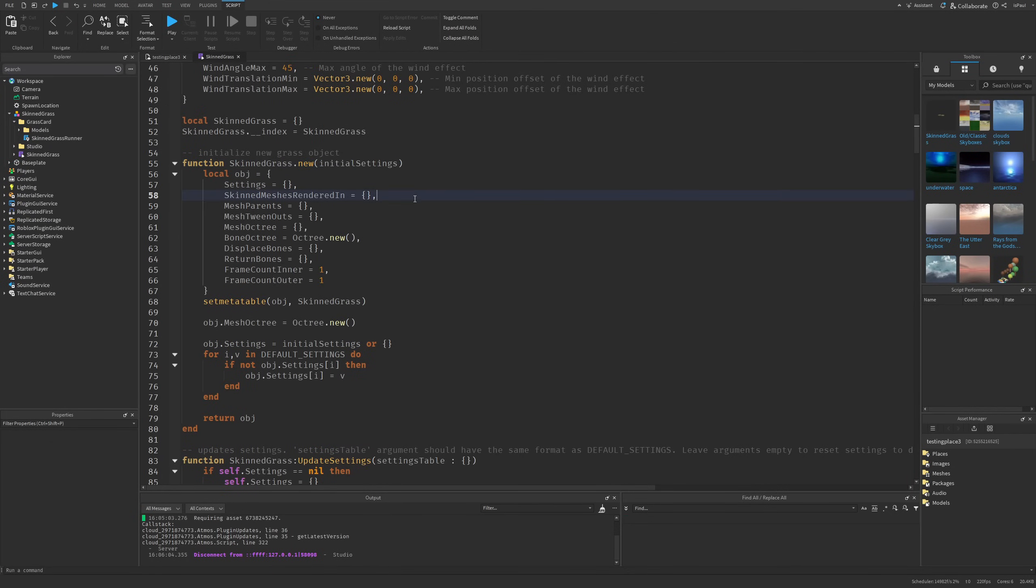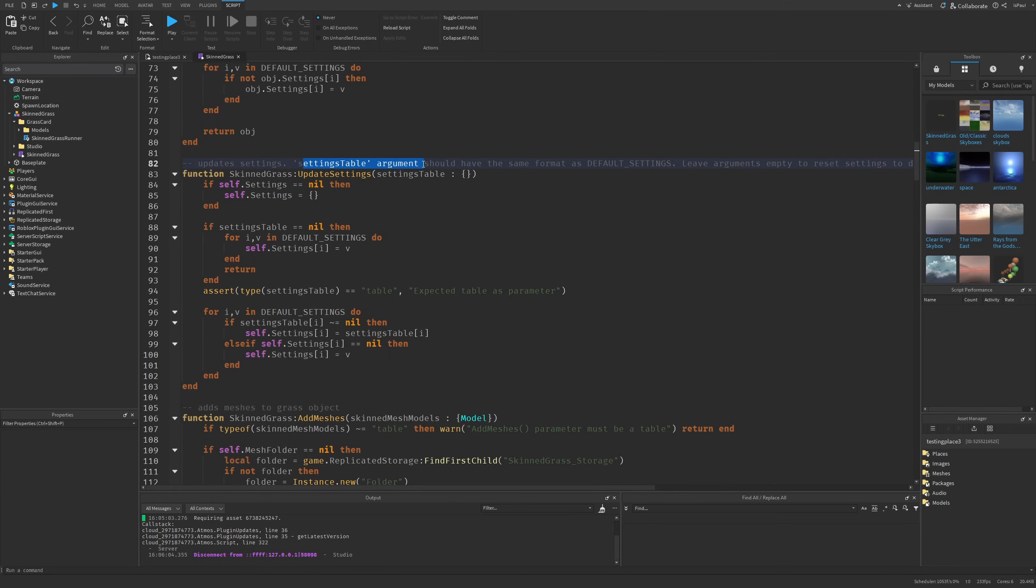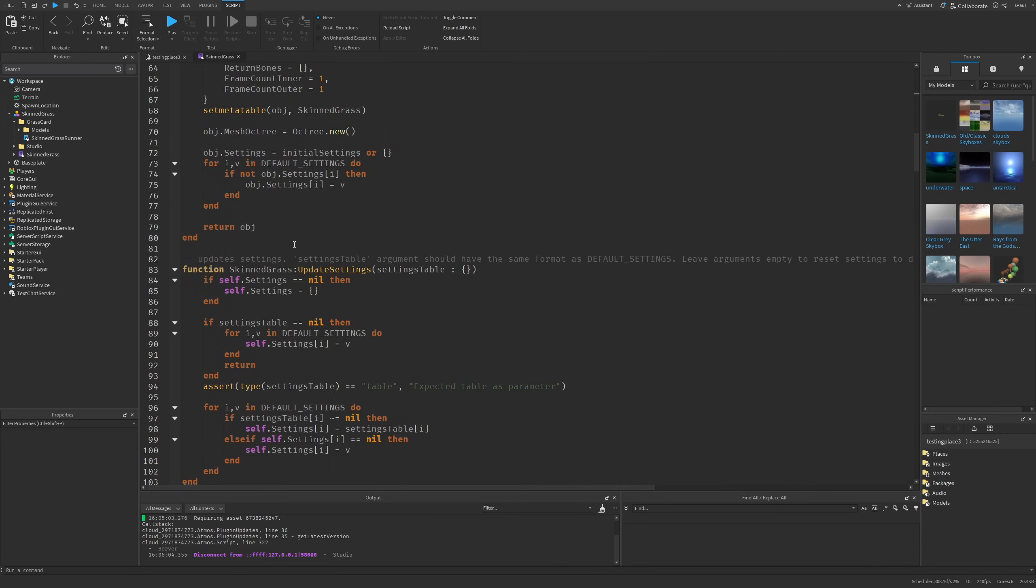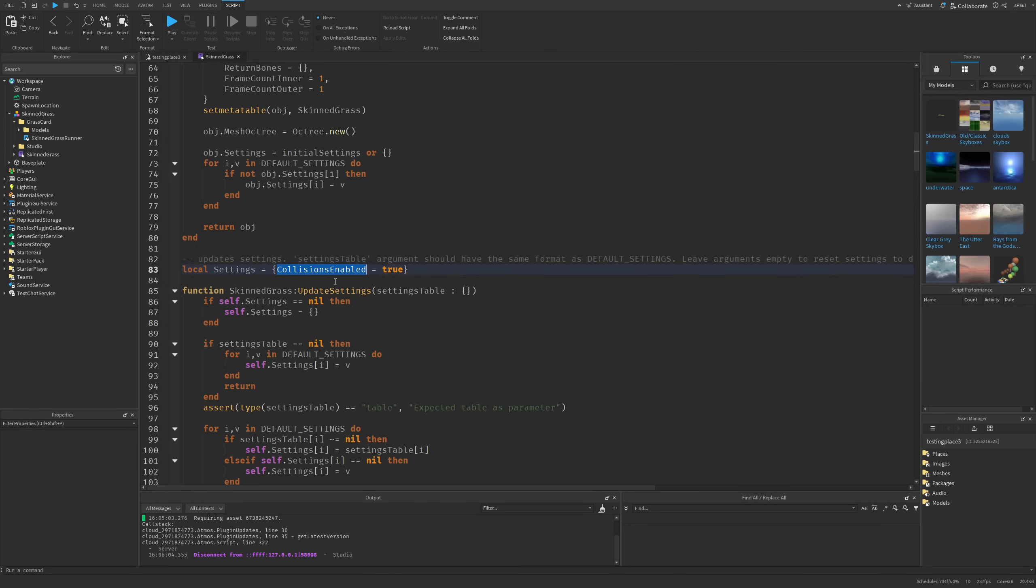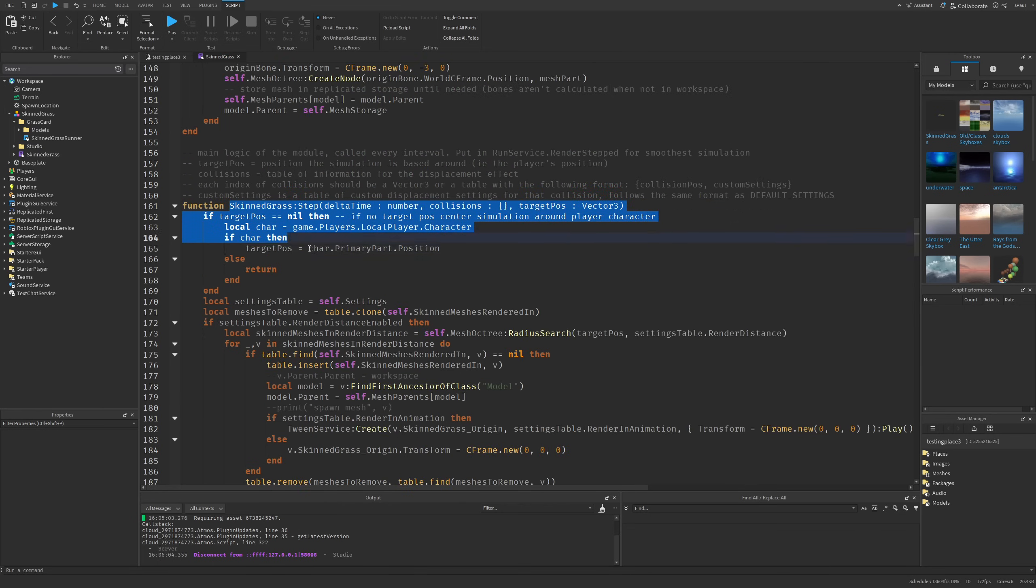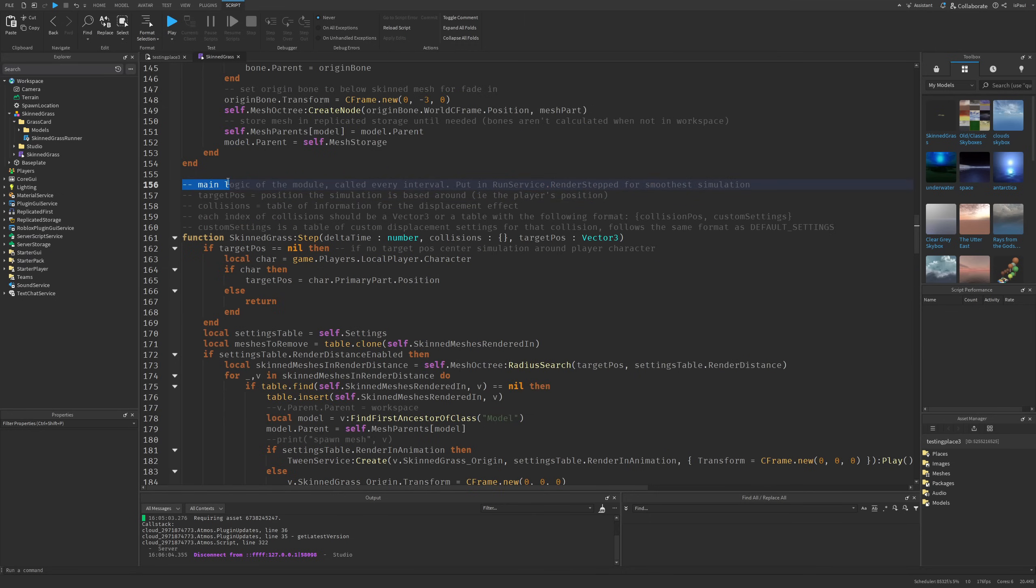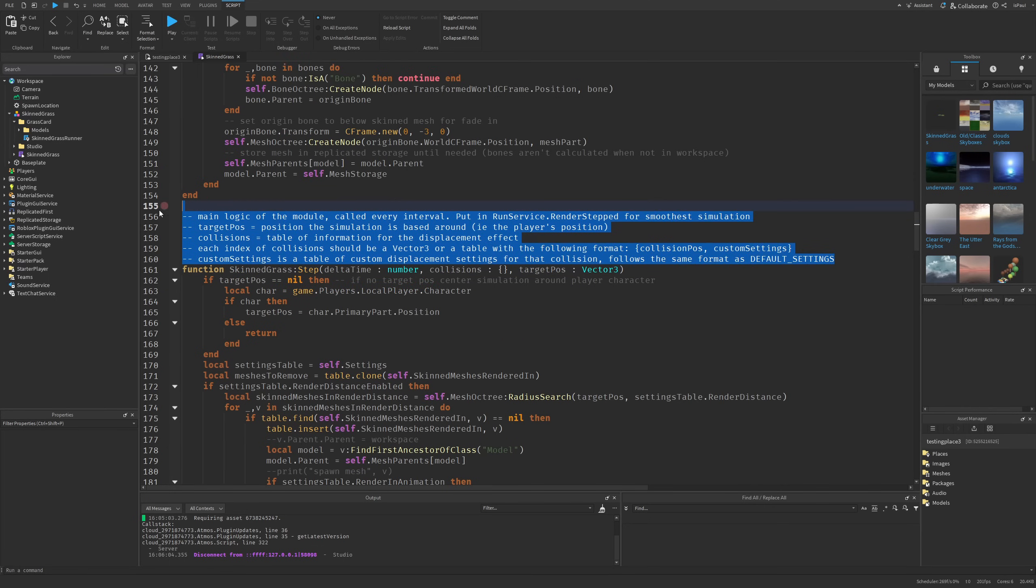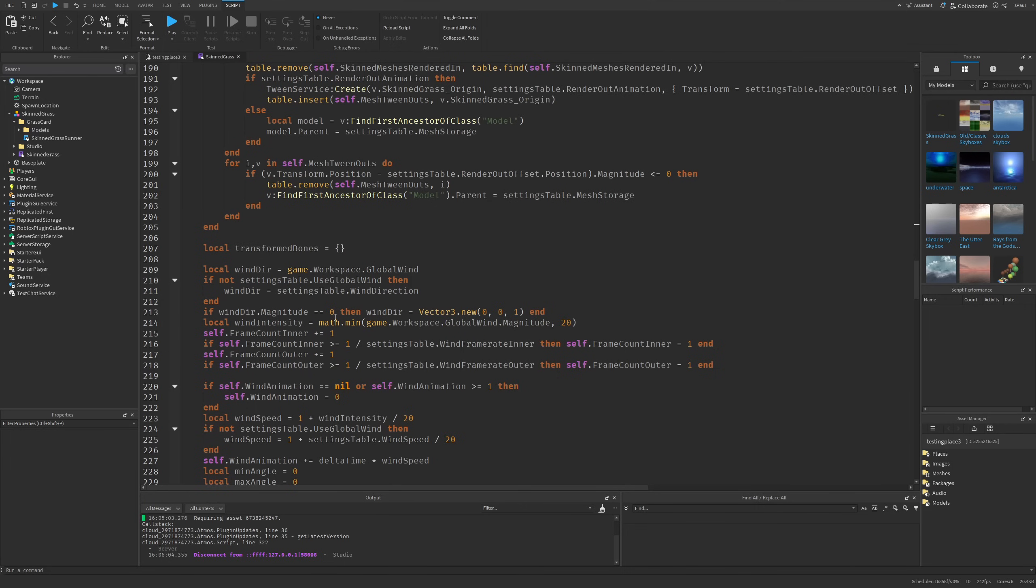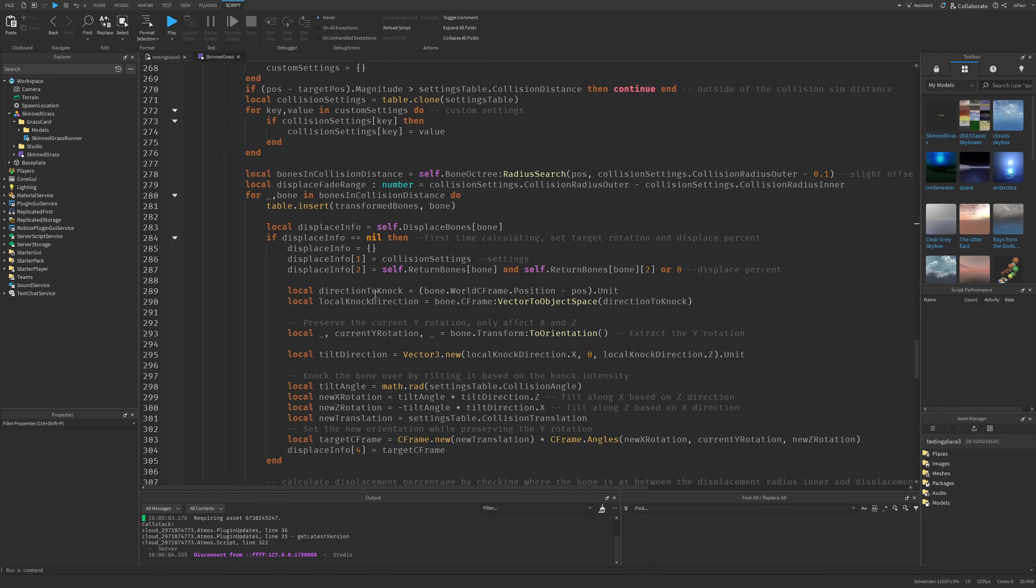To quickly overview the different methods: 'New' creates a new SkinnedGrass object, 'UpdateSetting' can change the settings at runtime where the settings table argument should have the same format as the default setting. If you wanted to change the collisions enabled, the argument you would pass would look like this with the collisions enabled being a boolean. The 'AddMesh' method adds the mesh to the grass object, then 'Step' is the main function which draws, calculates all of the collision and updates the grass movement. This is the main logic of the module with target position, collisions, indexes and custom settings explained. You can see there's a lot of calculations going on and the code might not be as easy to read.